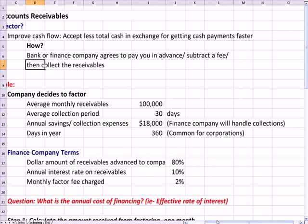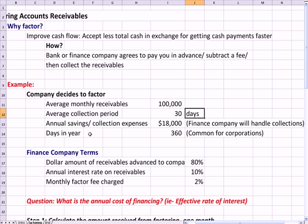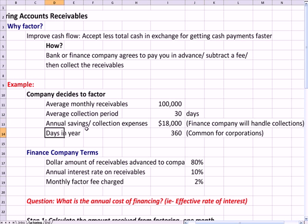Here's an example. Your company decides to factor. Your average monthly receivables are $100,000. Your average collection period — the average time it takes to get paid — is 30 days. You think that through factoring you can save $18,000, because the finance company will handle the collection of the receivables once you do the factoring. We assume that there are 360 days in a year, which is common for corporations — similar to the rule that applies to corporate bonds.